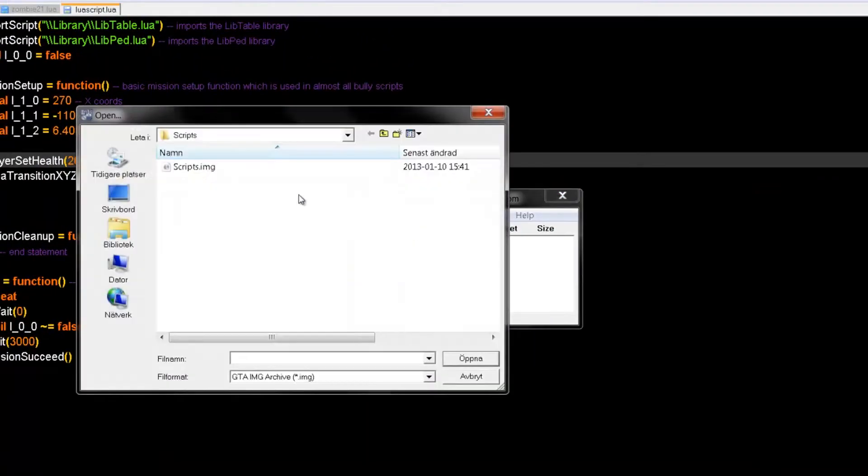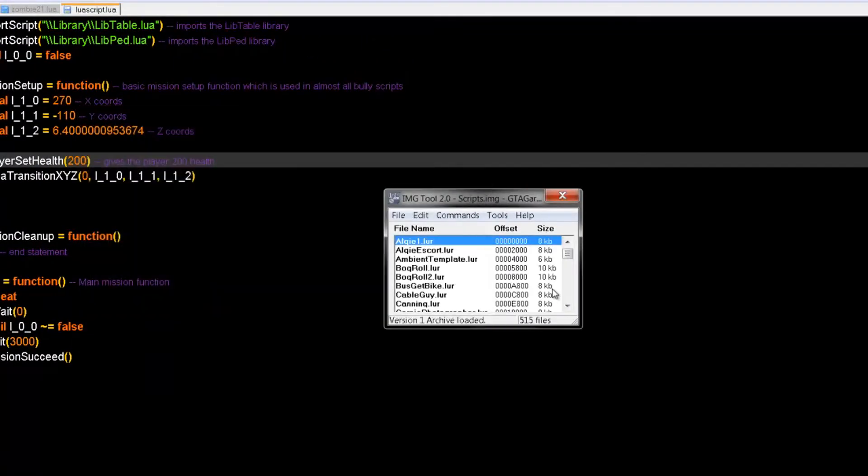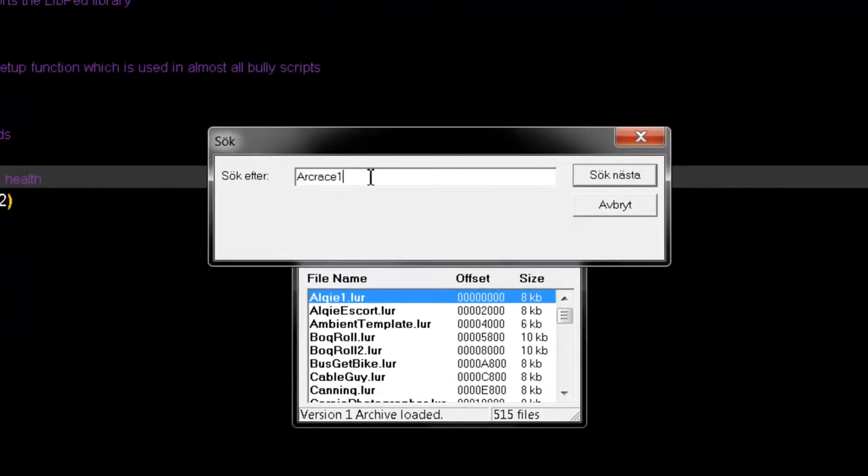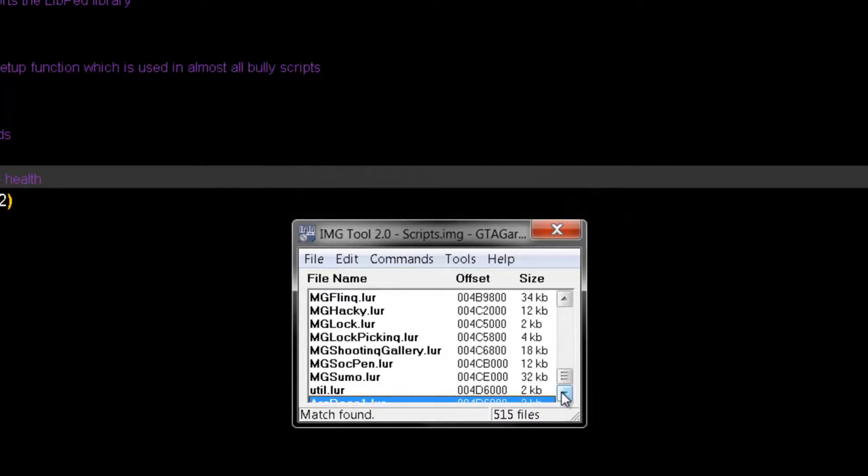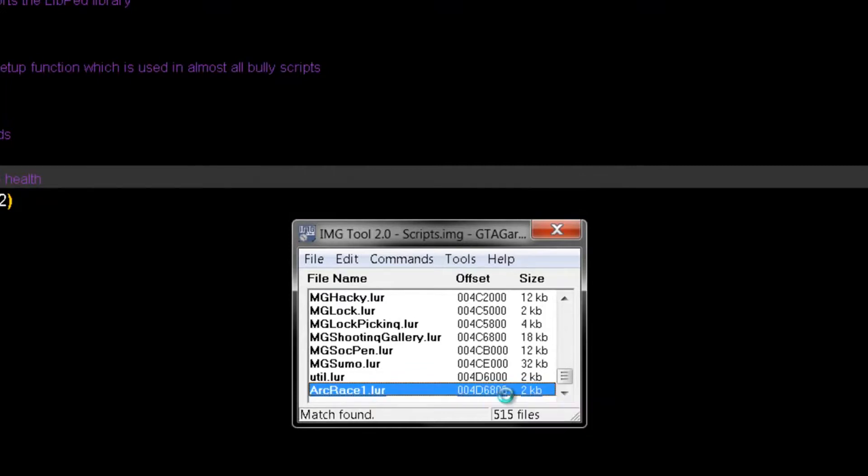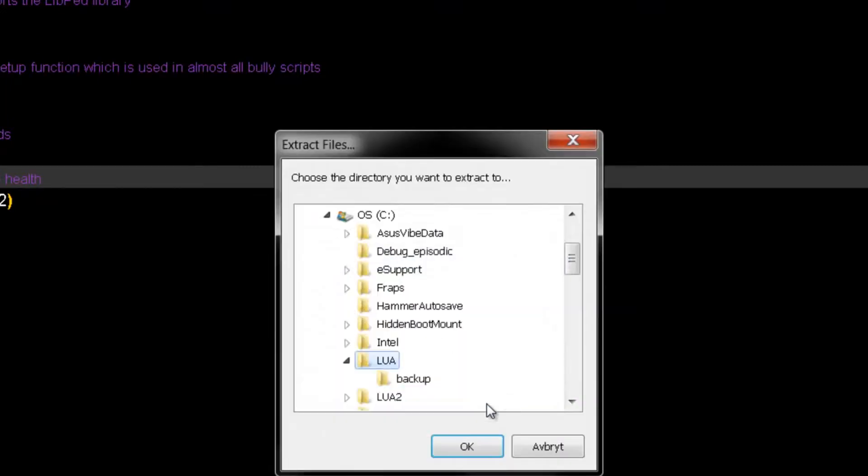File, Open, Scripts. Then you need to find your arc race 1 file. Extract it to your Lua file directory.